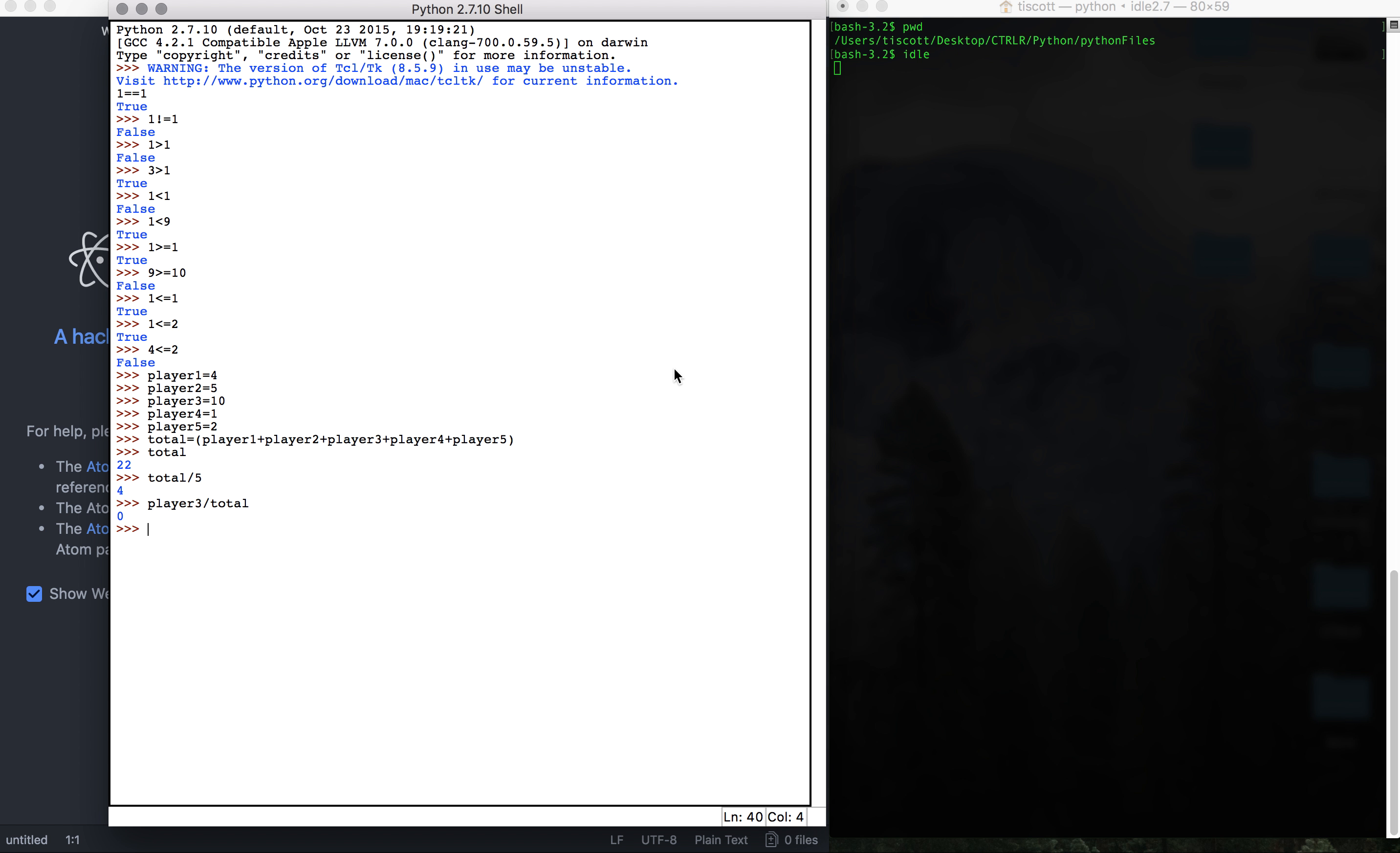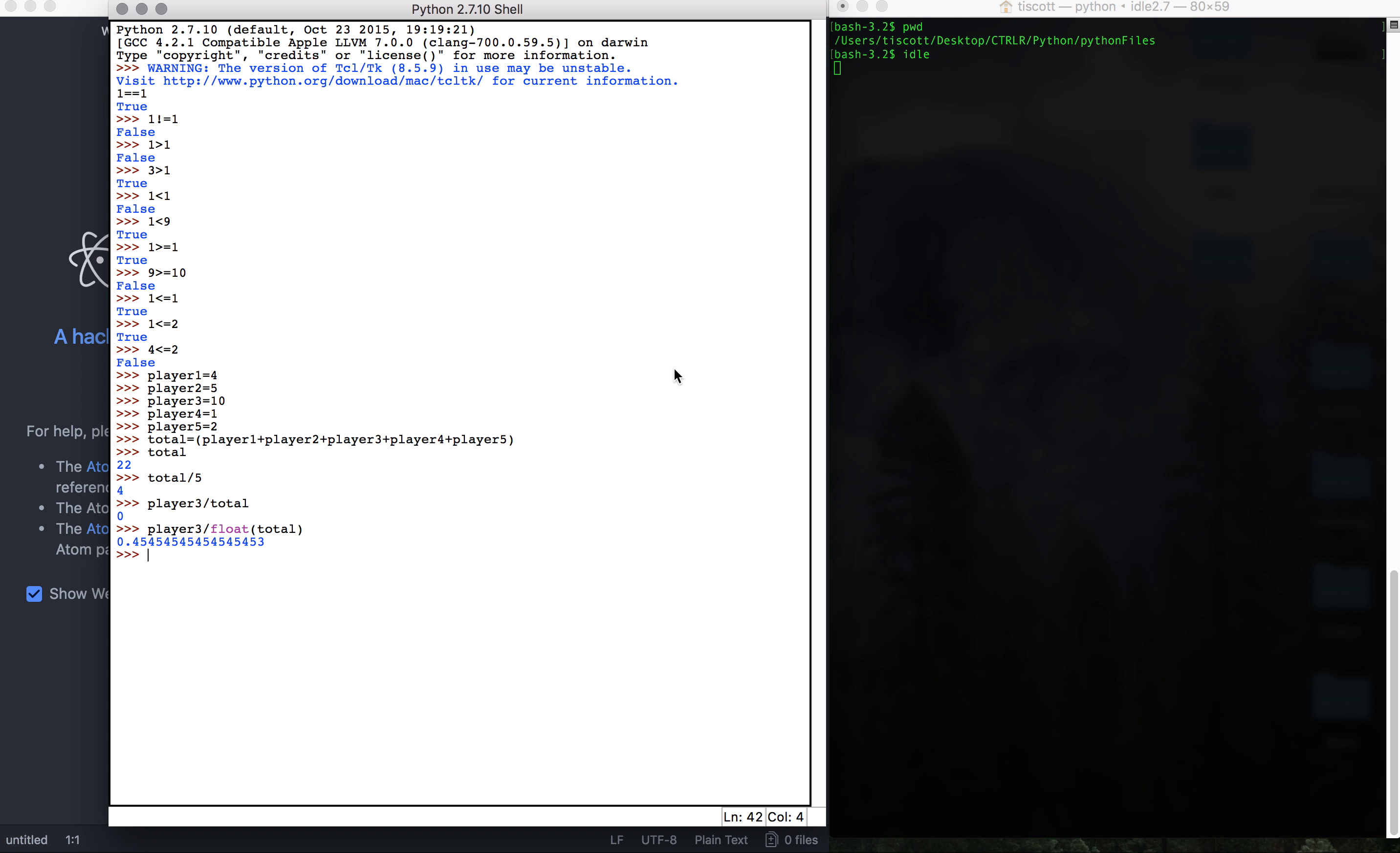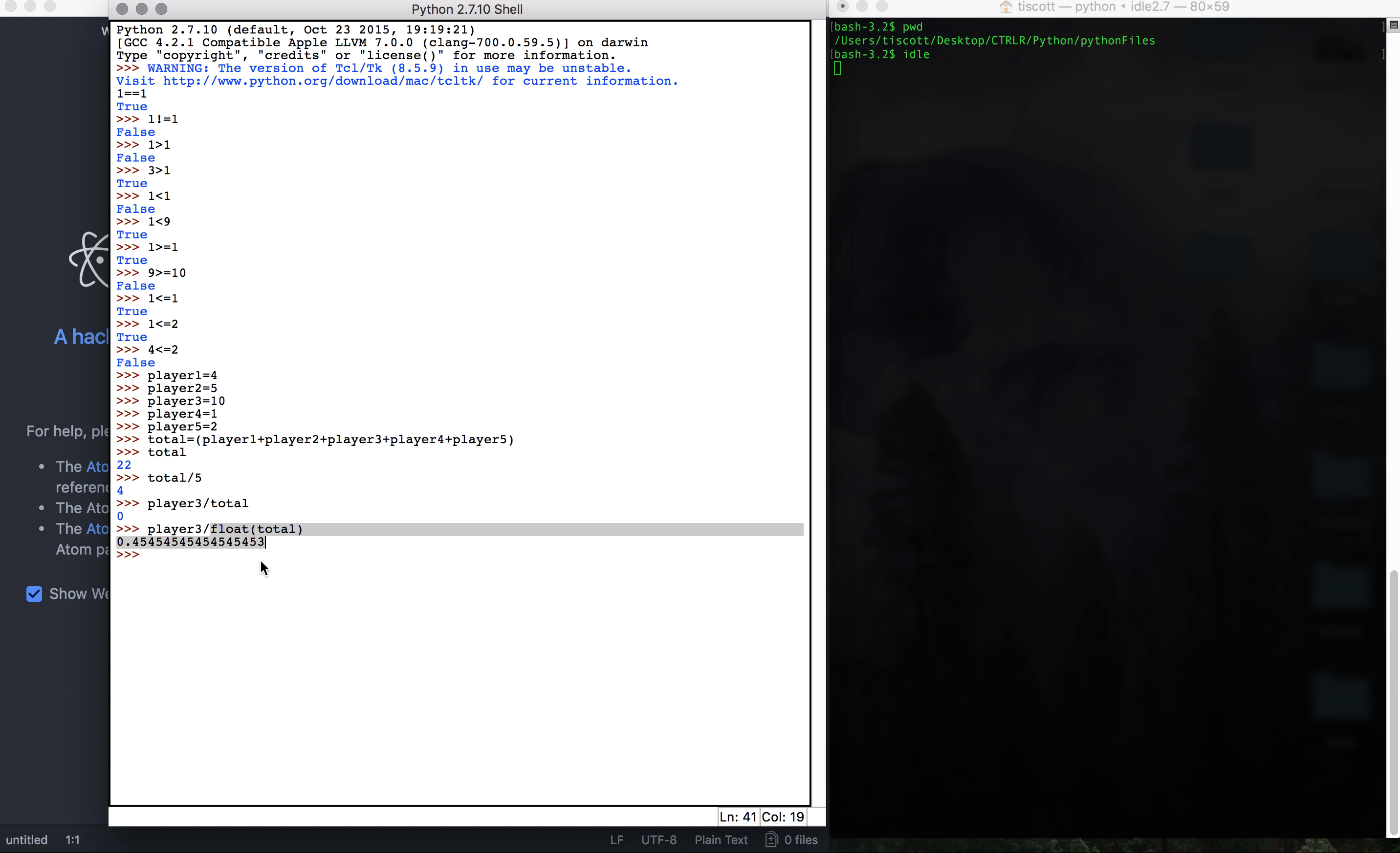Oh, we have to, this is a good thing to review. Player three divided by float total. So remember we're casting a data type onto this cause it was an integer. So it was a zero prior to casting it. But when we cast a float, it will give us the percentage. So that just equals 45%.